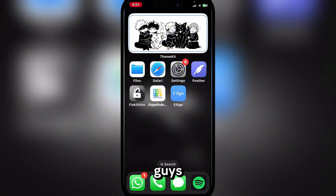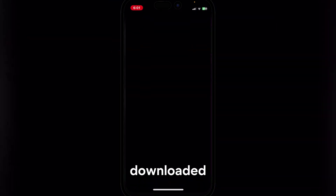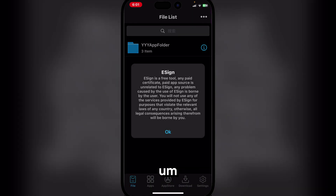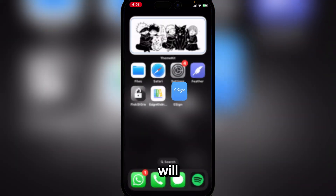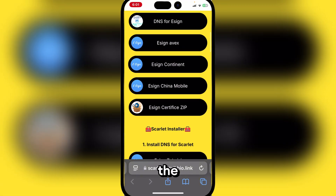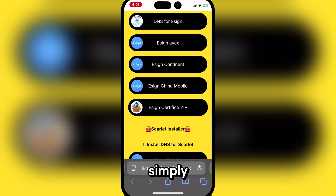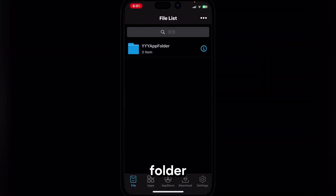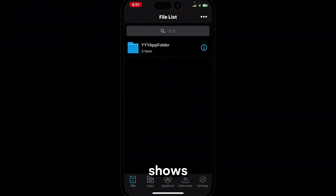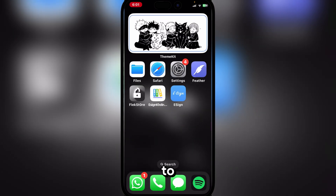The eSign app has been downloaded. Here you can simply add the certificate — it will be in Safari. You can see the eSign certificate zip; simply download the zip folder and then follow the tutorial in the description that shows you how to add the eSign certificate to it.